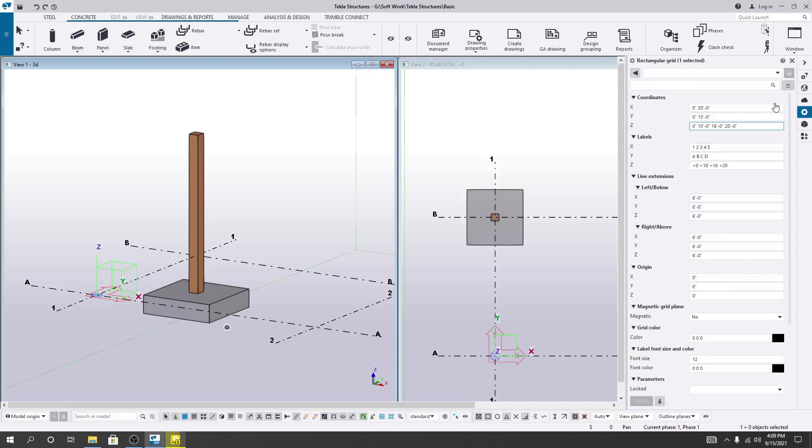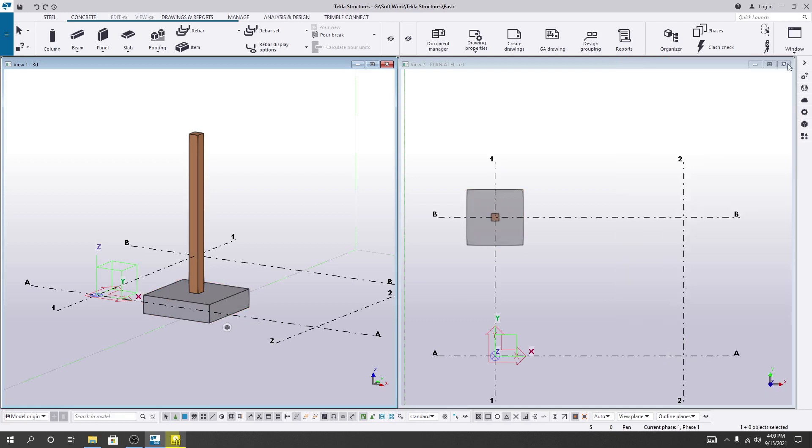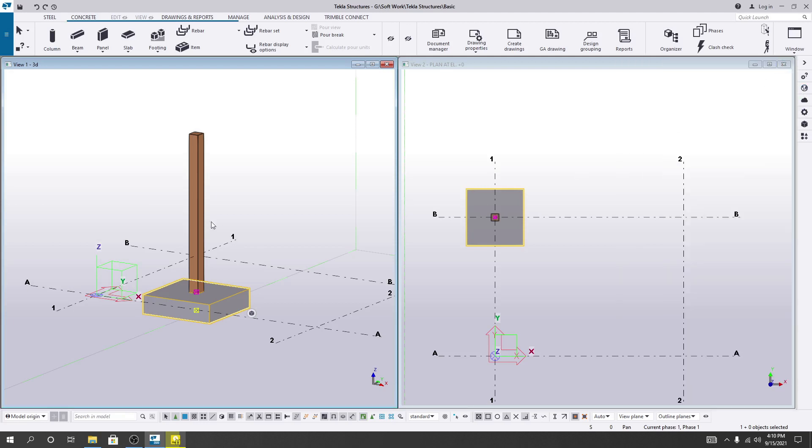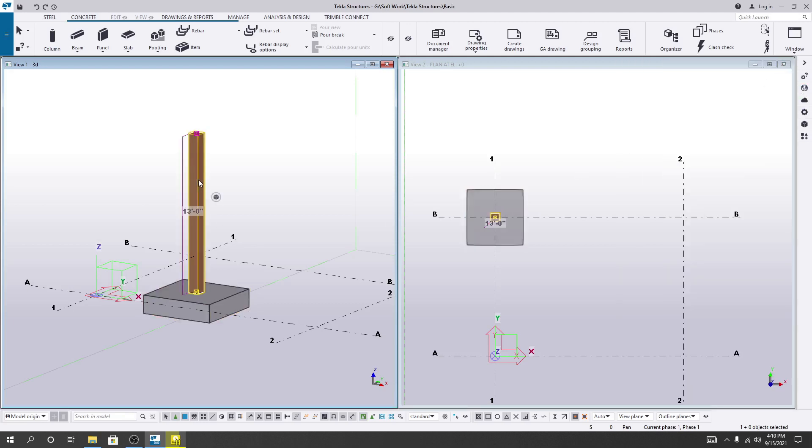If you double-click, then here is our foundation size, our foundation size. I'll close it and here is the column size.